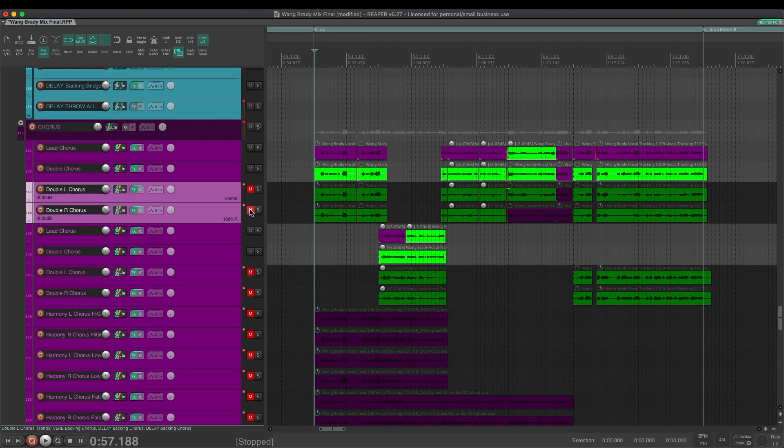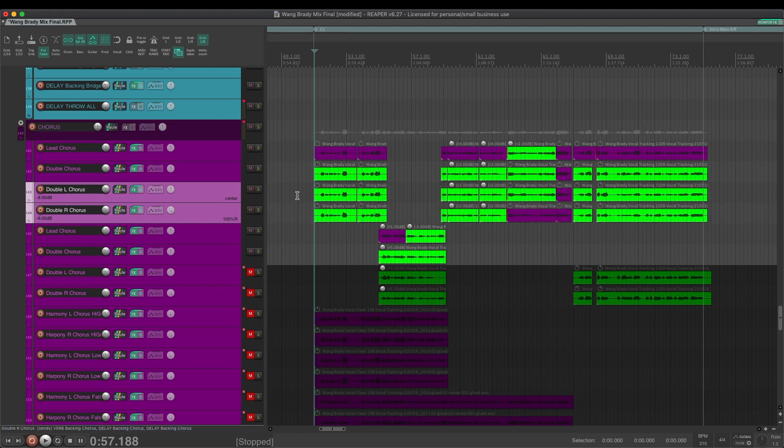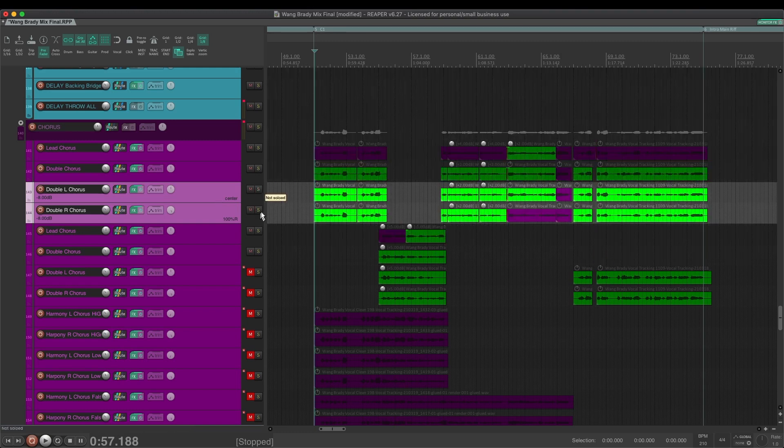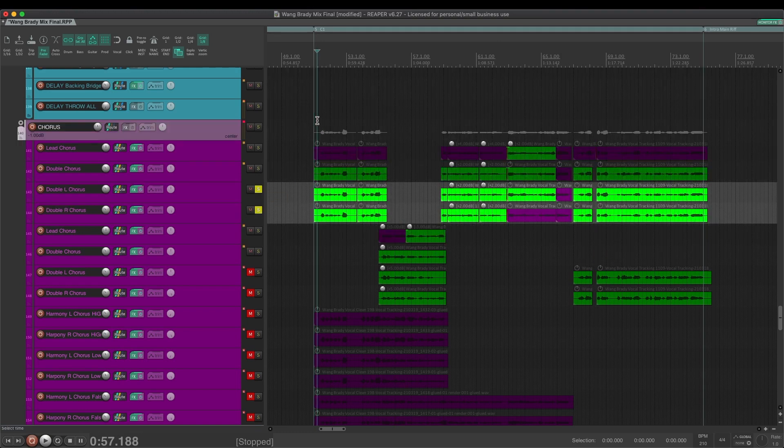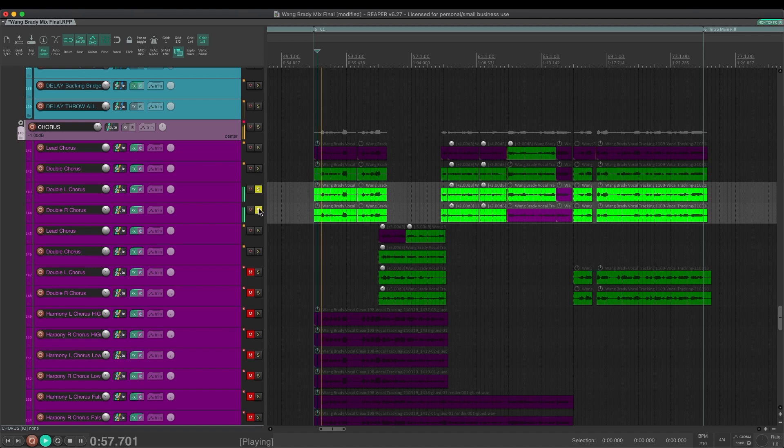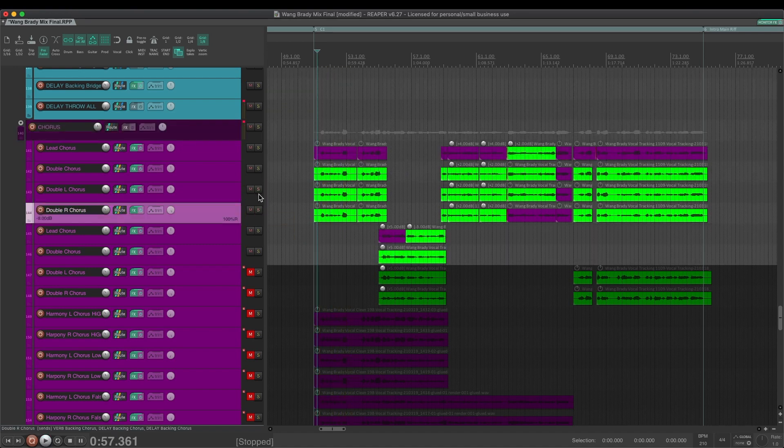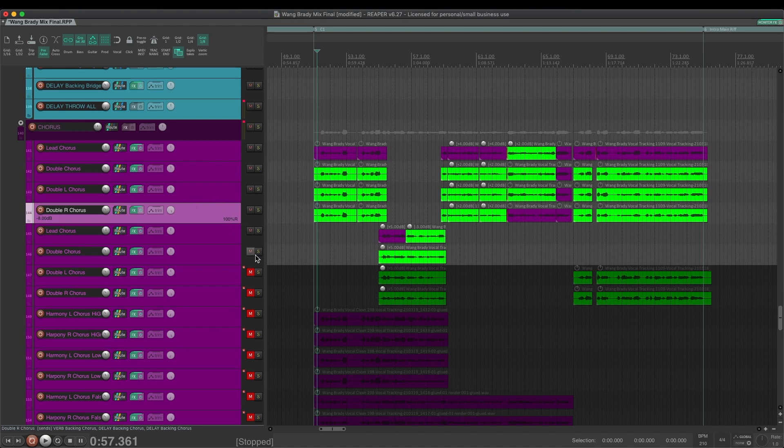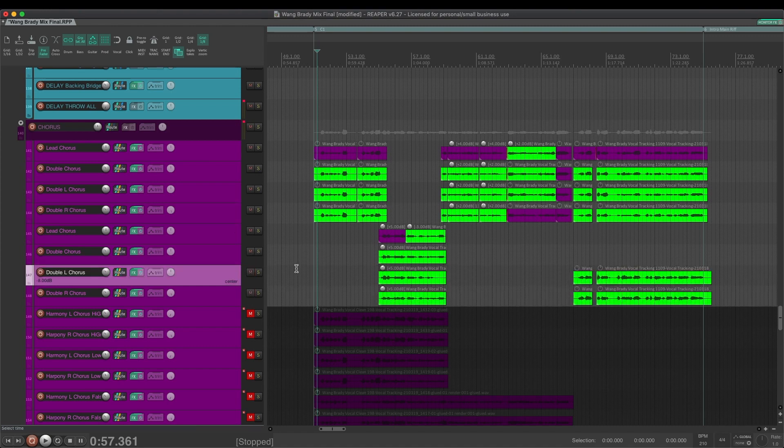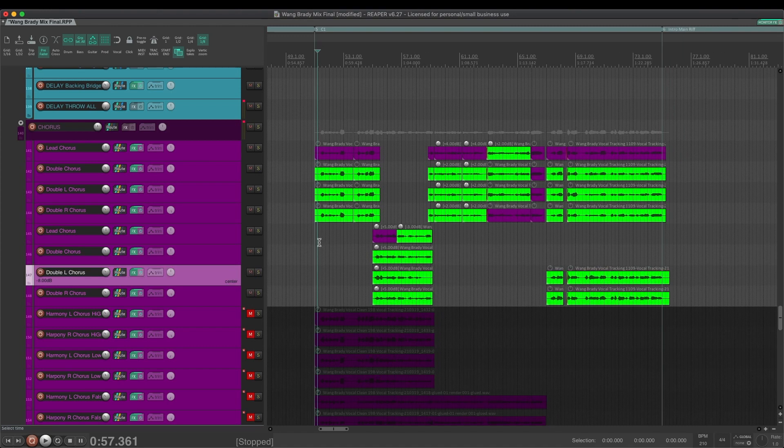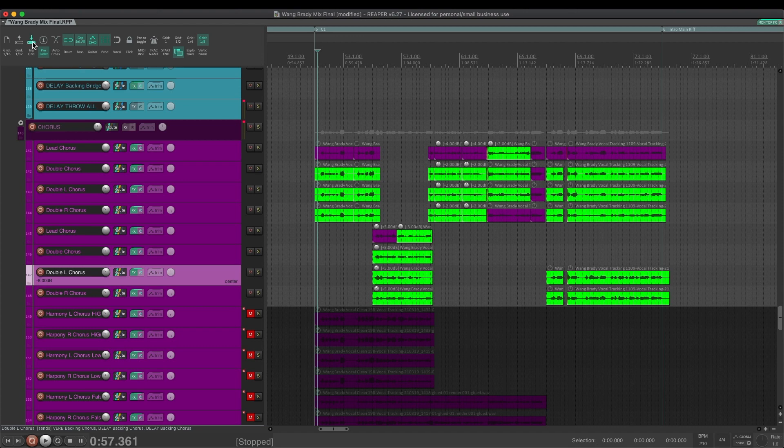The next thing are just another set of doubles that go left and right. So you can hear here, they're just the same lead line, tracked again and again, and panned left and right. Again, this is just to start building that up and reinforce that center vocal. I don't want the effect of having a choir of Zach's. I want to have one prominent lead vocal and then all these other things are just supporting it.